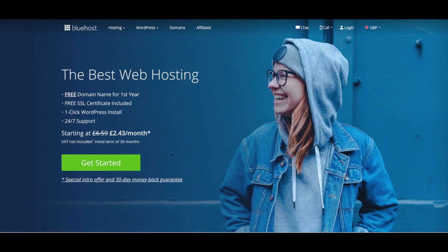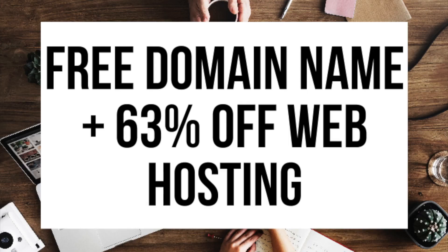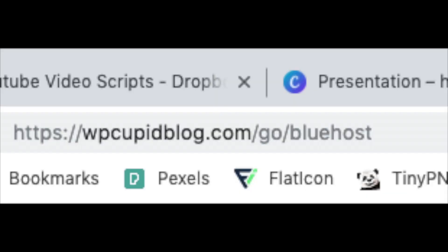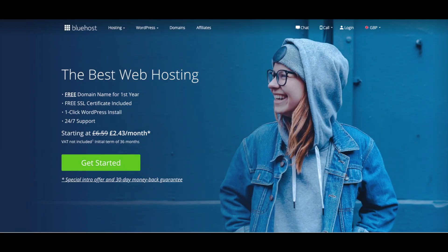The first thing you want to do is head on over to Bluehost via the link that I provide in the description. Bluehost will be getting a free domain name and up to 63% off web hosting. Make sure you click the link in the description to get this great deal. You can also enter wpcupidblog.com/go/bluehost in the search address bar like you see here. To have a blog you have to have a domain name for people to find your blog and web hosting that powers your WordPress blog. A little about Bluehost.